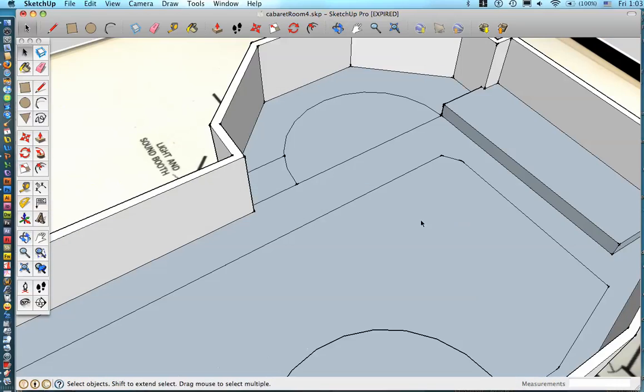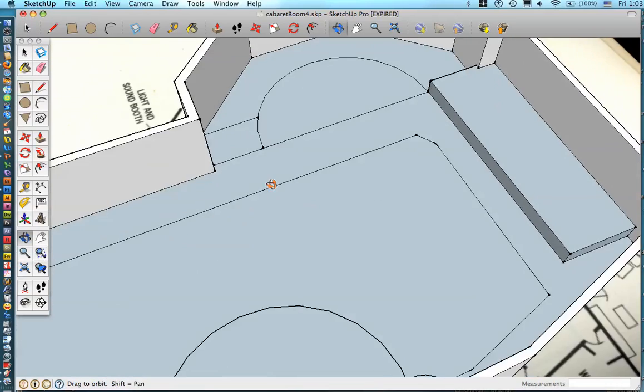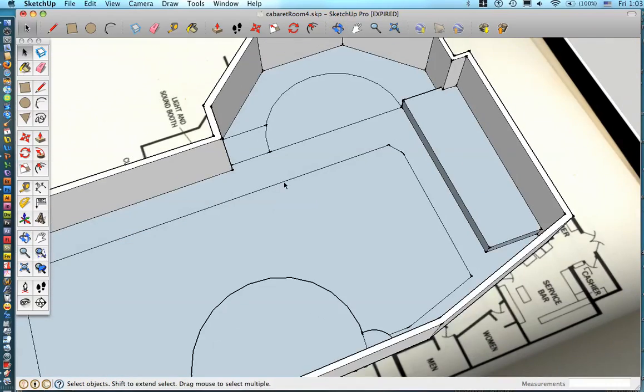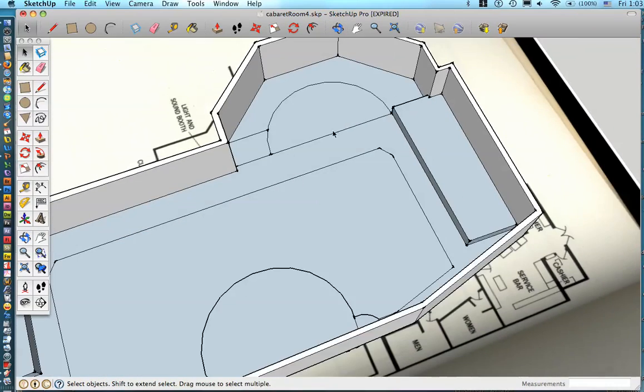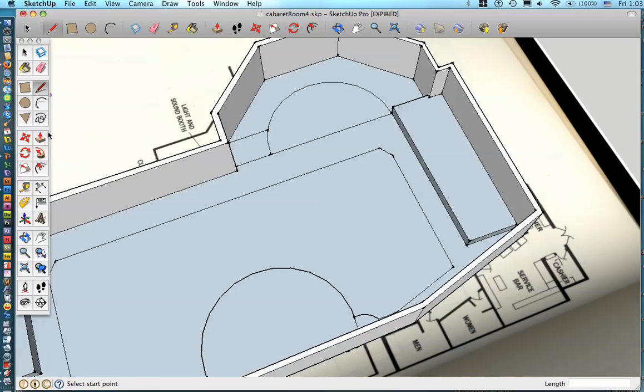So yeah, basically if you have odd shapes that you can't make out of simple geometric shapes like square, circle, or triangle, you're going to want to grab this pencil tool here and trace, actually trace the shape. And then you can manipulate it and alter it to get it to look the way that you want it to look.